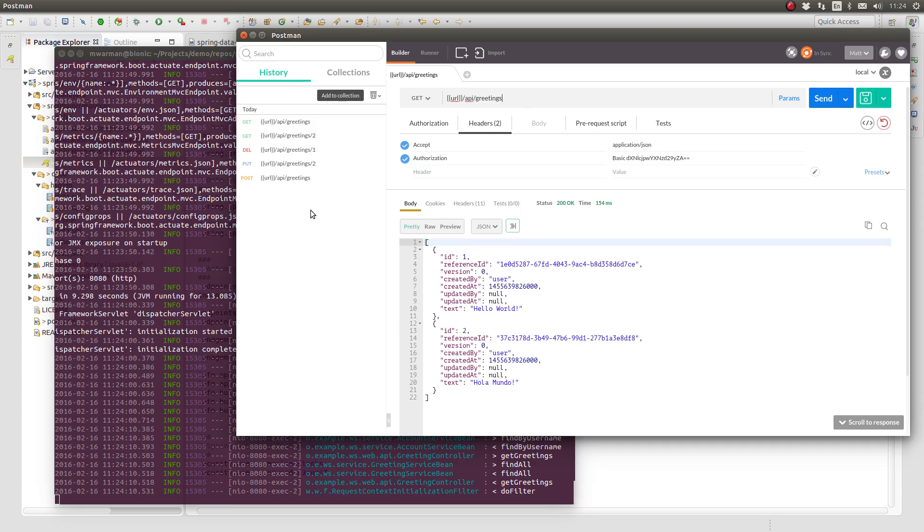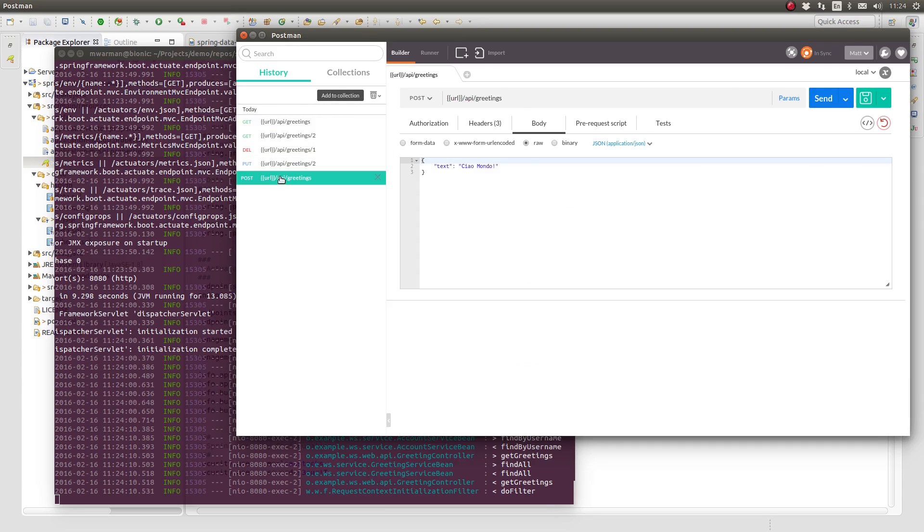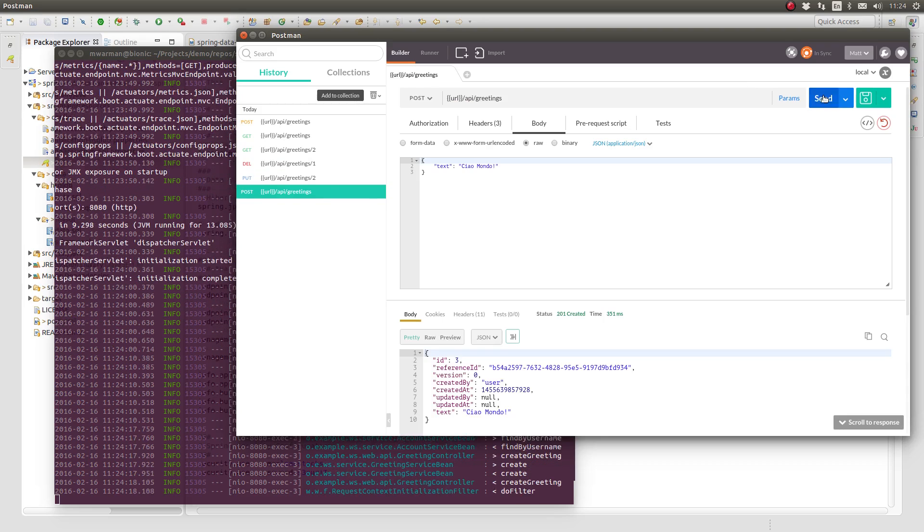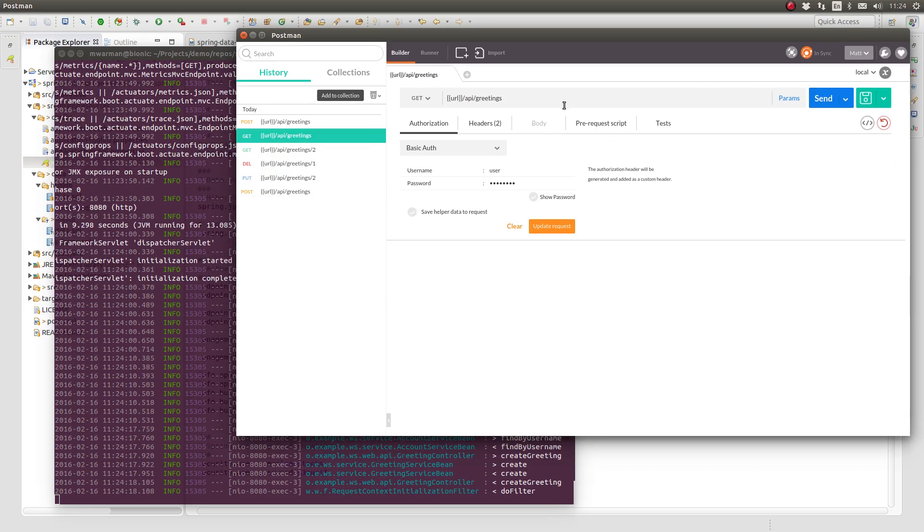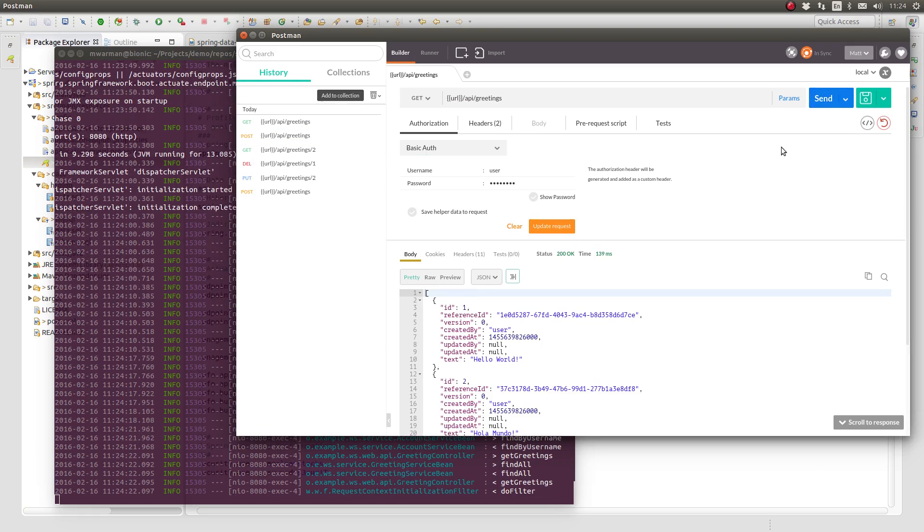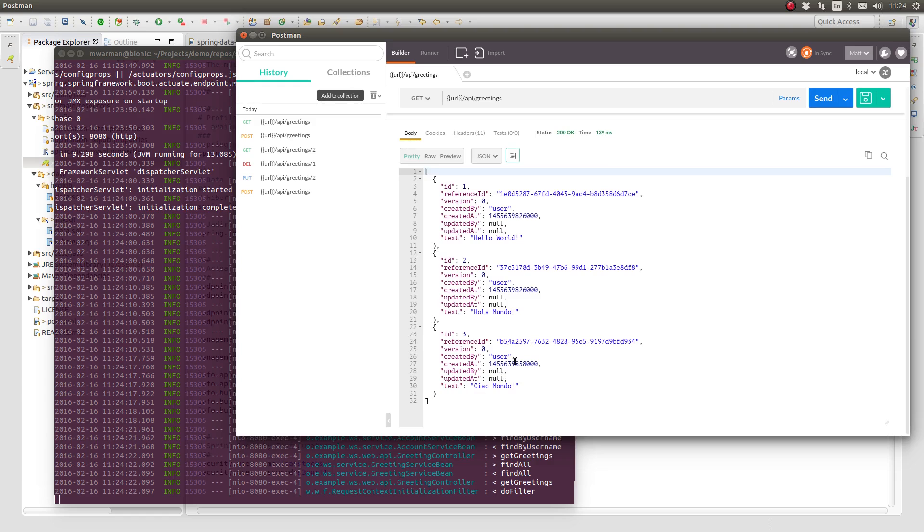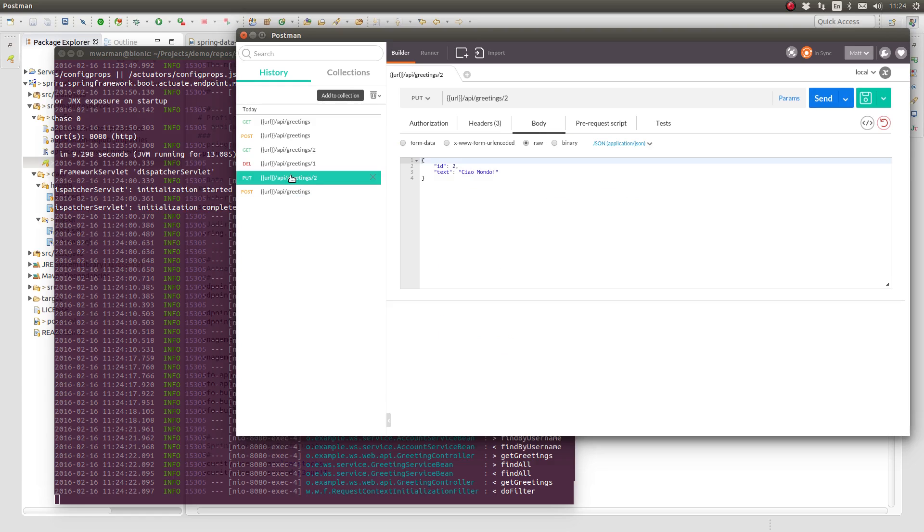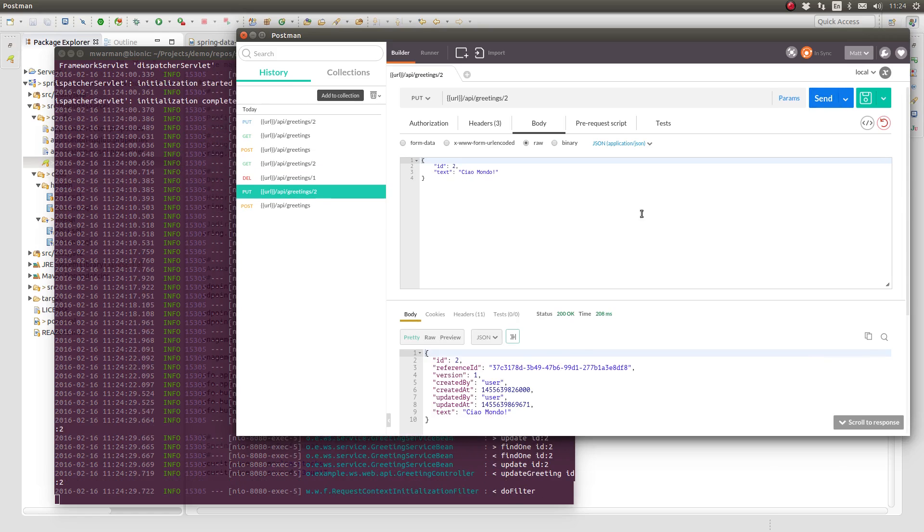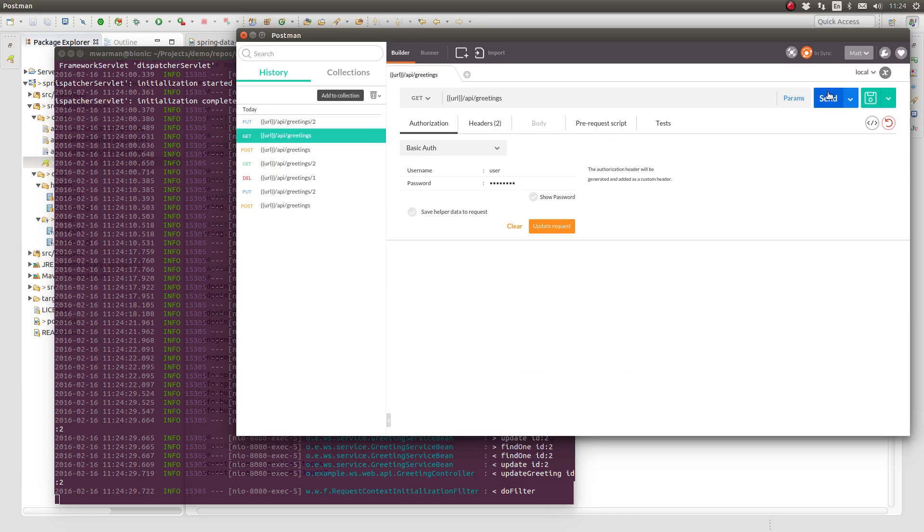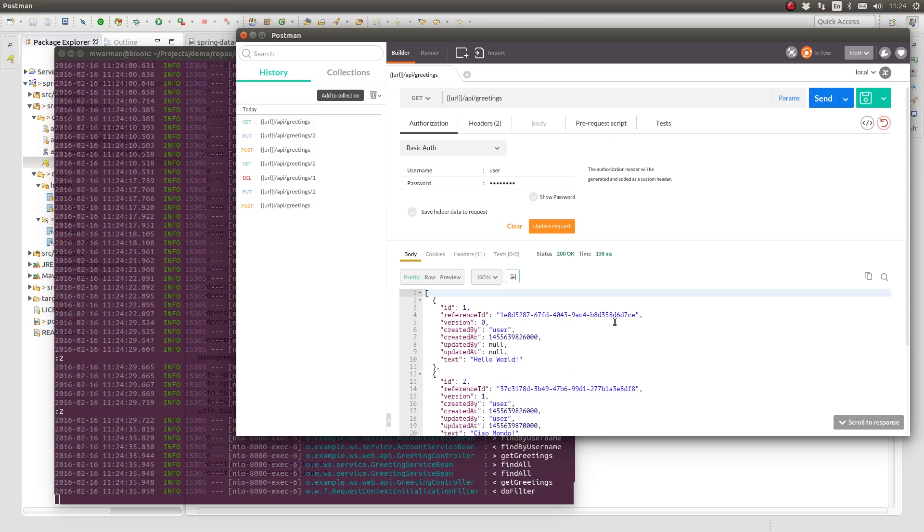Next, I'll begin to execute each of the greeting web service endpoints that we've used in previous videos in this series. This demonstrates that the application functionality is integrated seamlessly with the MySQL database. Each of the endpoints is behaving exactly as we've seen it behave before in previous episodes.